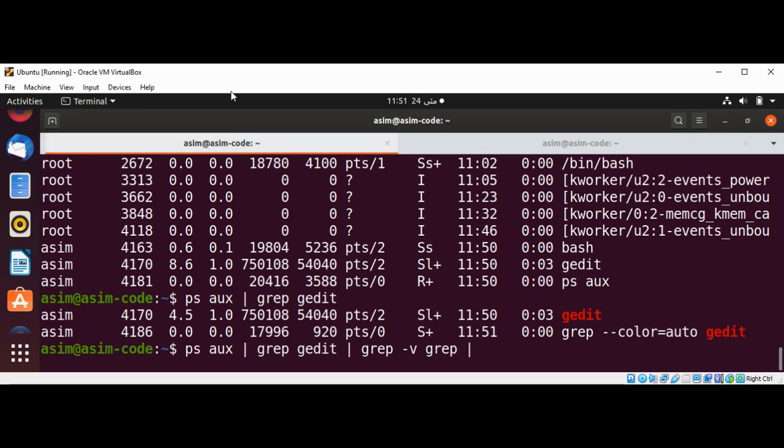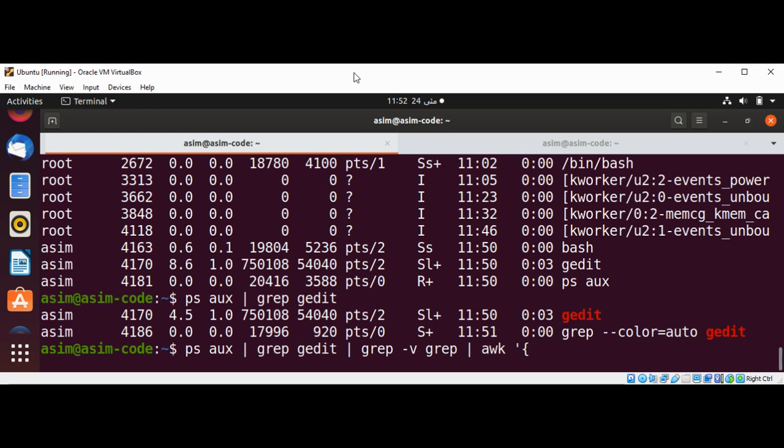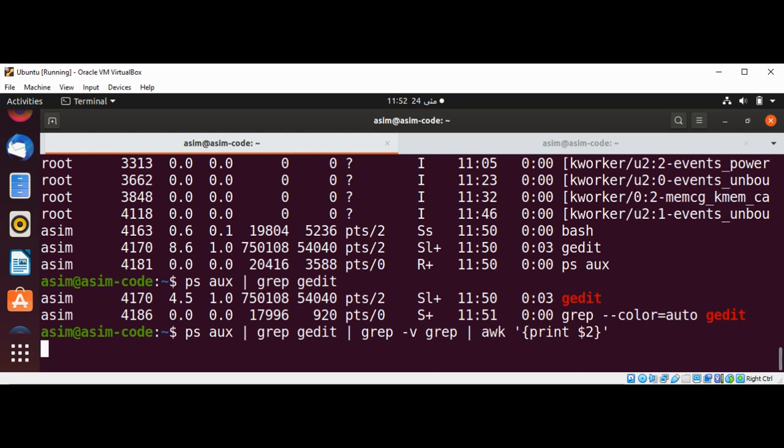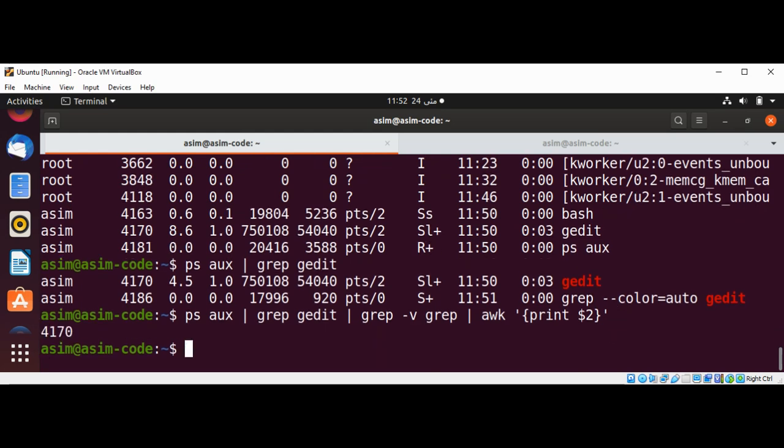To get the process ID we can use awk command and then $2 will have the second column value. So I'm going to print that one. Print $2 and hit enter. You can see it gives us this process ID over here.